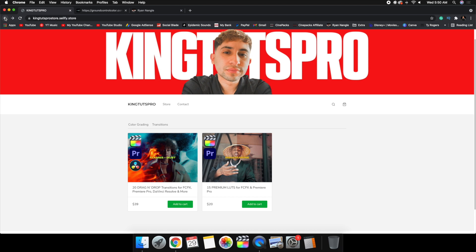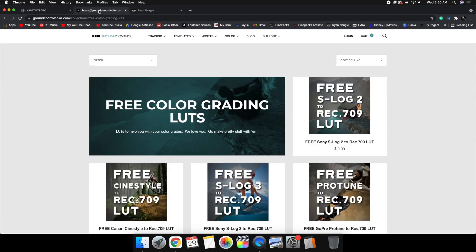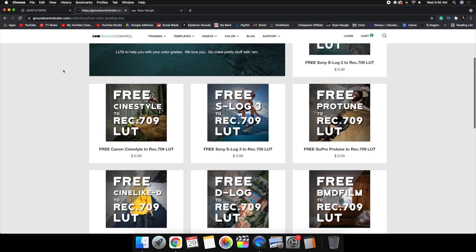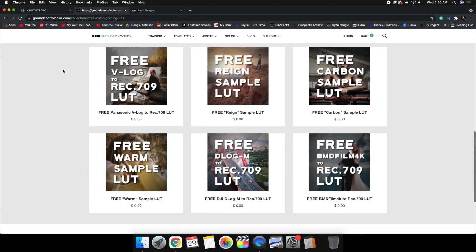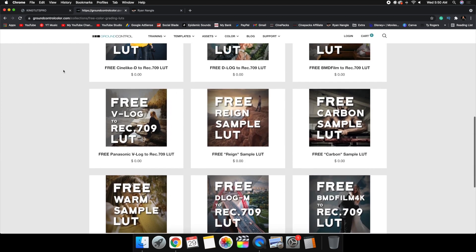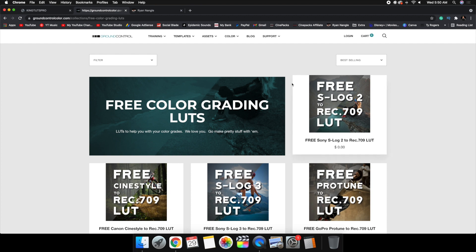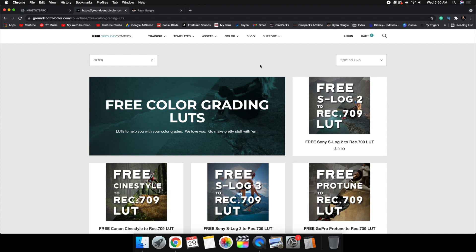Those are my two highest recommendations. There's also Ground Control LUT — I honestly can't give a personal recommendation on this one, but I've seen some people recommend it and it seems like a legit place to buy LUTs. I'm probably going to try it out eventually. I'll make sure to put all the links down in the description below.